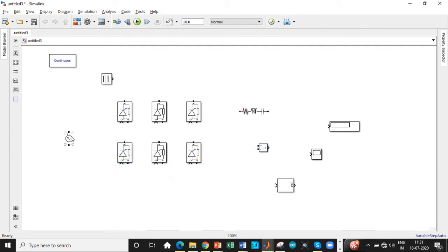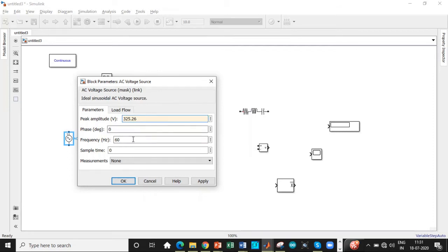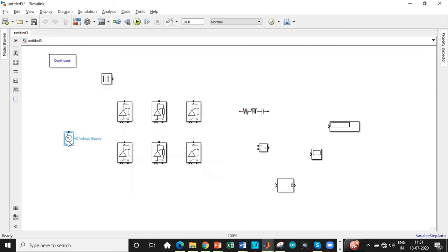Once this is done, we need three voltage sources. Before copy pasting this, double click on it and change the voltage to 325.26. Why it's 325.26? It's because 230 into root 2 is the RMS value that we have to substitute. That is one of the commonly made mistakes. So please remember that step.